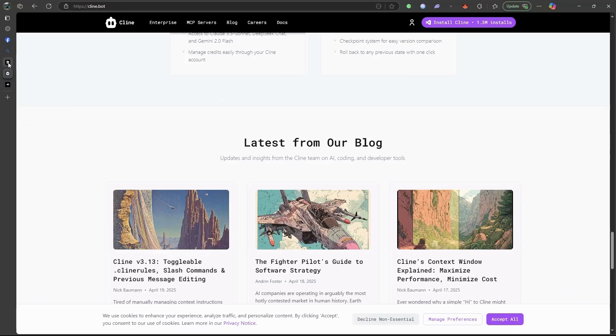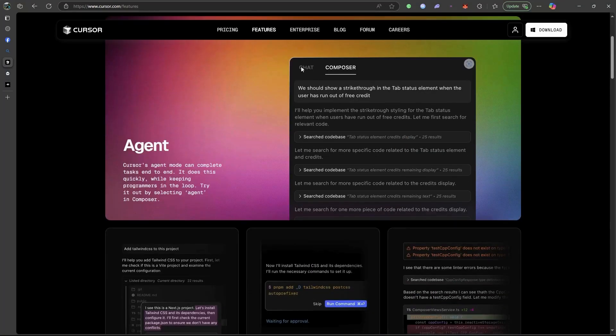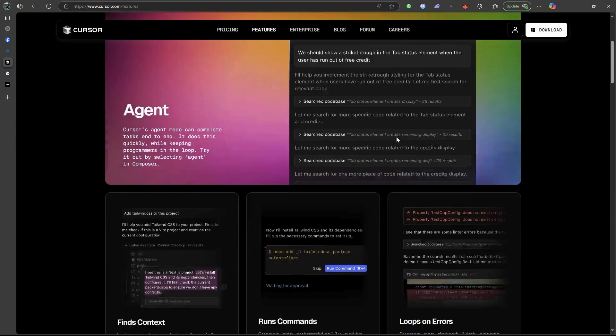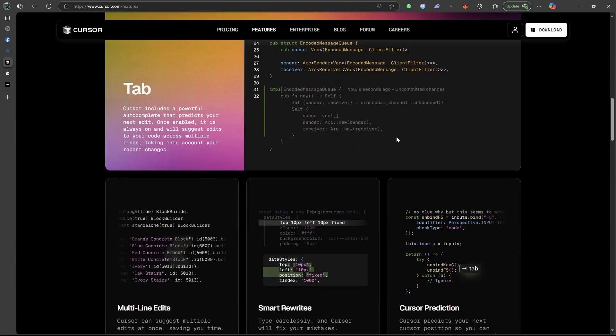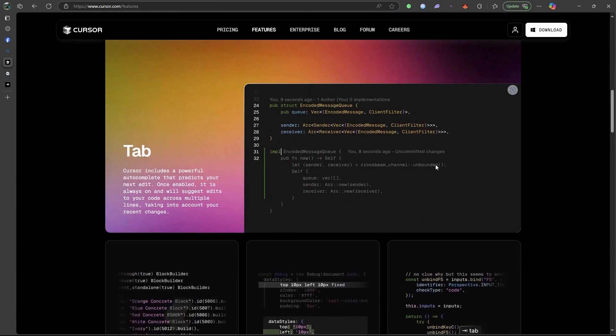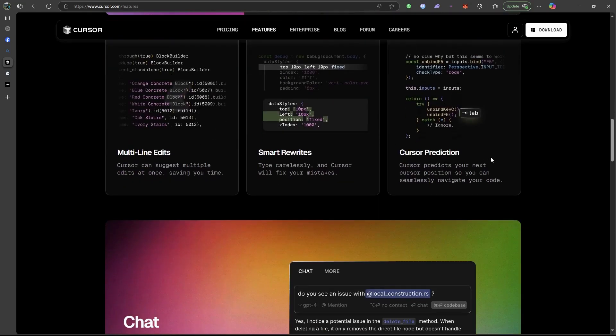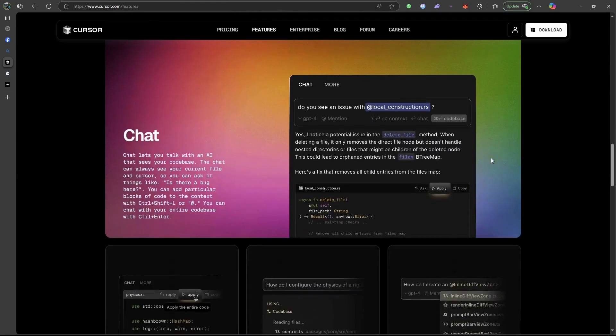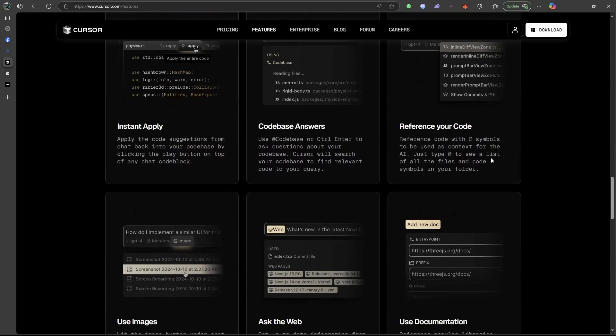Then we have Cursor. Basically, VS Code, but with ChatGPT baked in. It understands large projects, can explain your code, and generate full features from a single prompt.